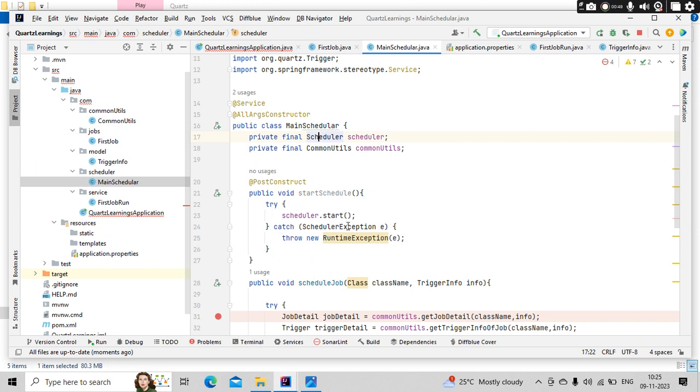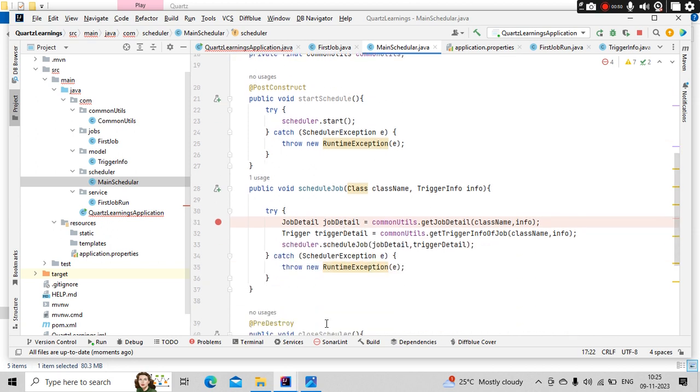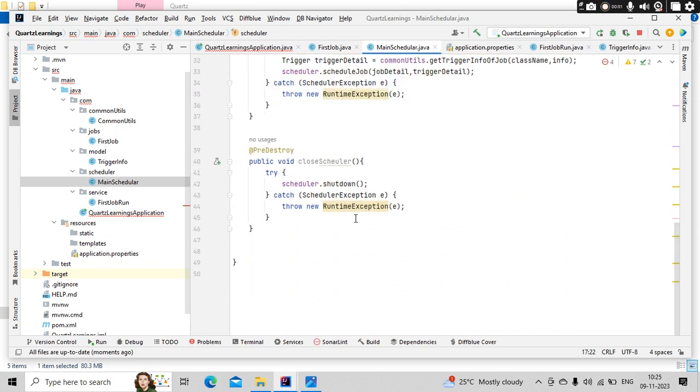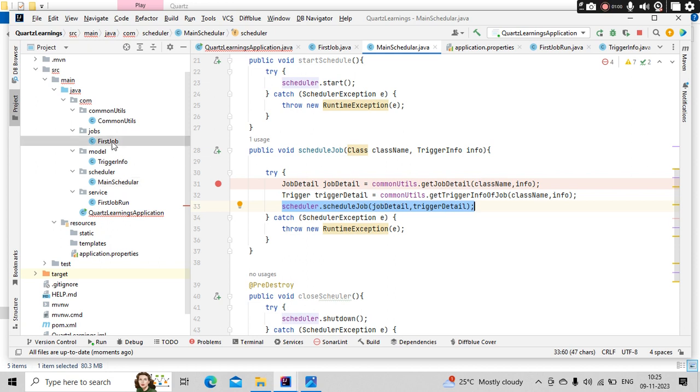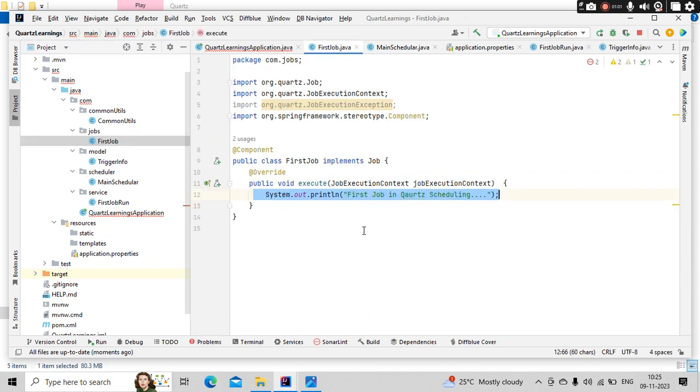So we have imported a scheduler, we have started and shut down, and we are scheduling the job for that we are building the job details and trigger details object. And this is our first job.